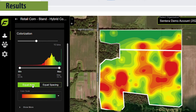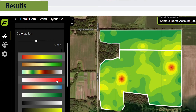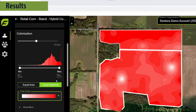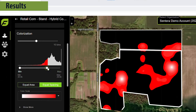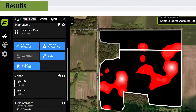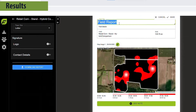Each field has a narrative of growth and stress. By changing how you display your stand count map in Field Agent Web or desktop, you can highlight the important data and control the story of what's happening in the field. Quickly create and share a PDF report that will kick-start a conversation using the report creation tools in Field Agent on Web or desktop.